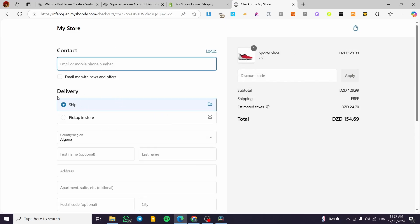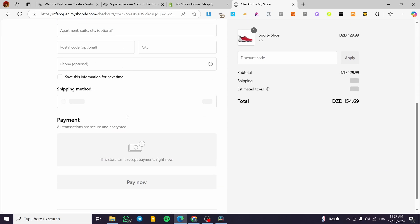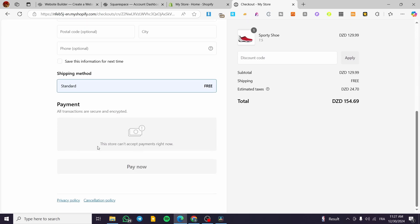For example, here we are going to only see the customization of the delivery. We have the shipping and pickup in store. But for the payment, we do not have a payment option here. So if you are going to enable the payment method for bogus, for example for testing purposes, you are going to get it like this. You are going to put Shopify payment as a payment method.